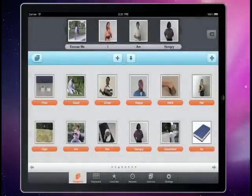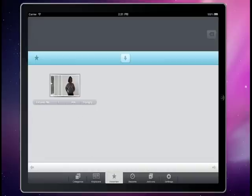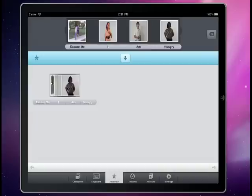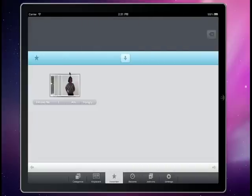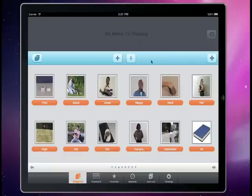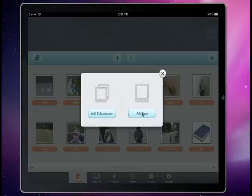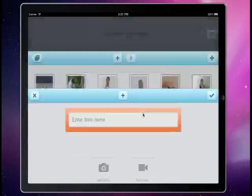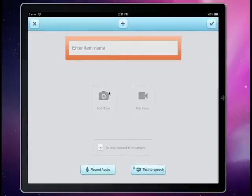That adds it to this favorites tab right here. We just click on this and it's going to put the entire sentence into our sentence box. So that's the basic way to use this application. It's completely customizable so you can actually add your own items and categories. To do that you'll just click on the little plus icon right here. When you add an item you can type in the name, add a photo, and you can also add a video.